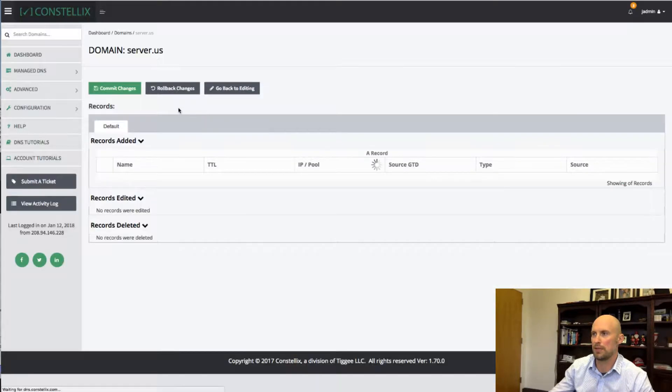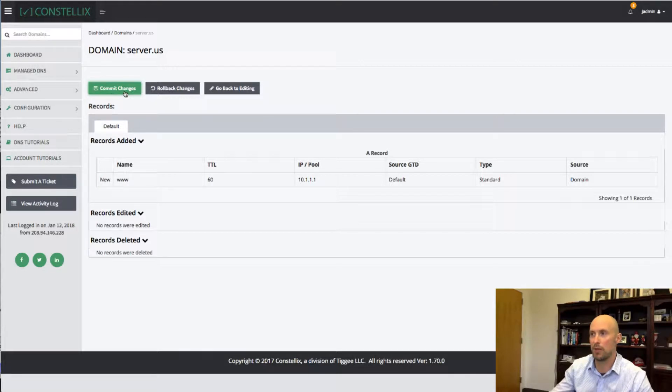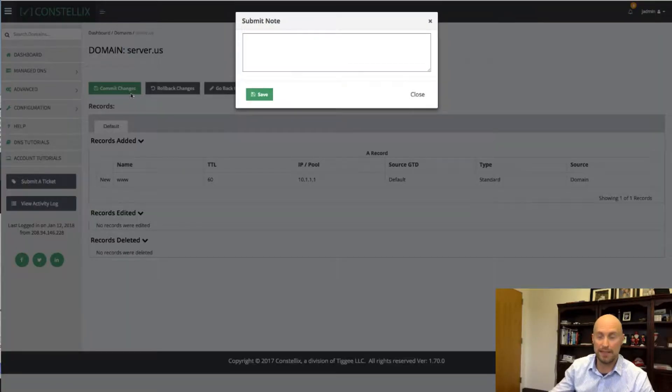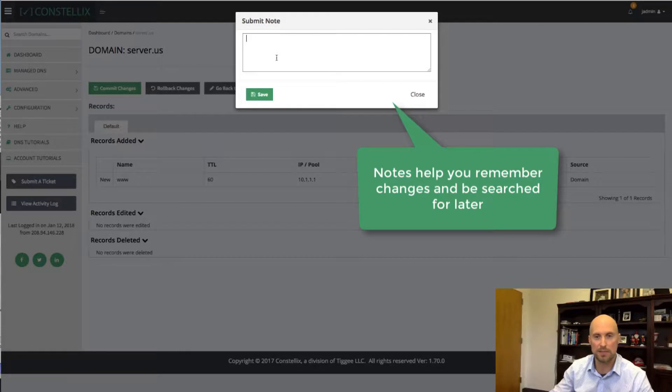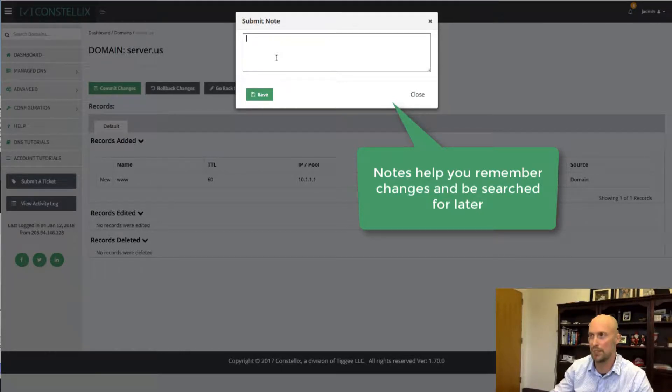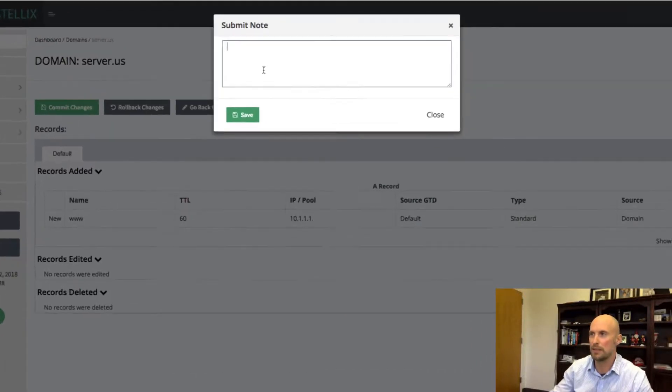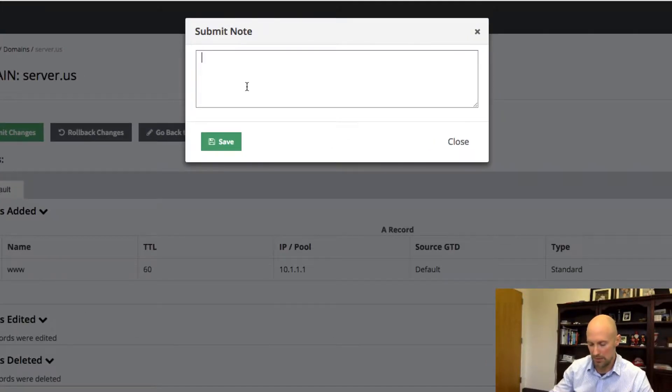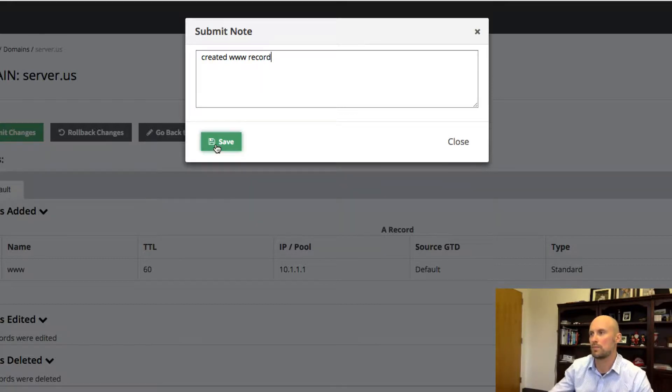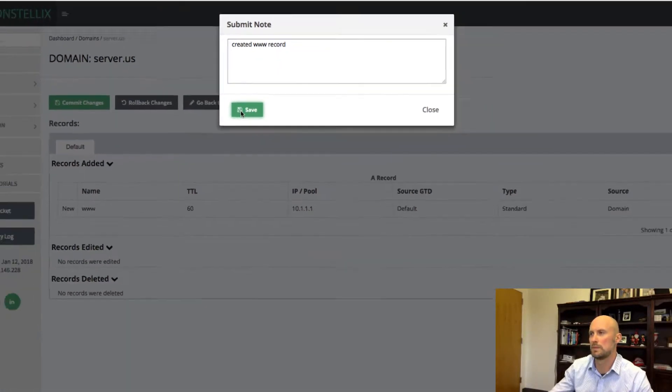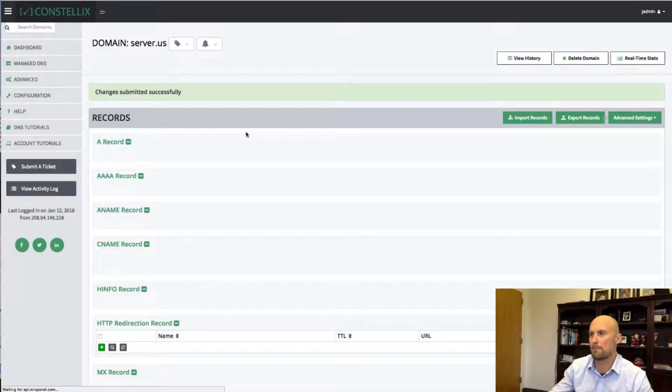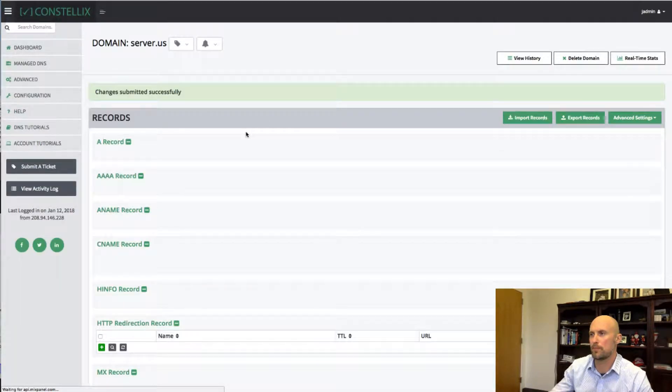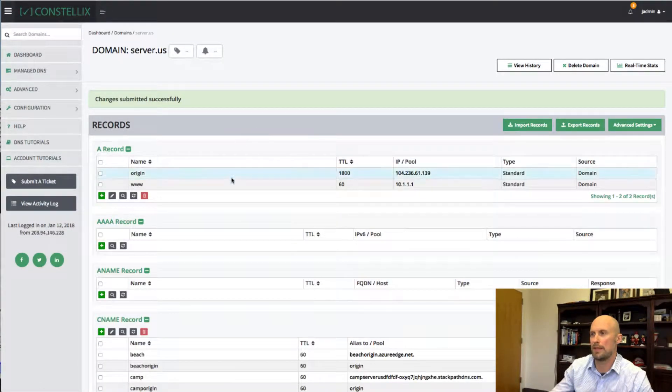Now once again, this is a test record. Please do not create your own www record as 10.1.1.1. Very often in the examples that I create, we get support tickets saying, well, how come my website doesn't work? I created the example exactly how you did in the video. Obviously, these are for example purposes only.